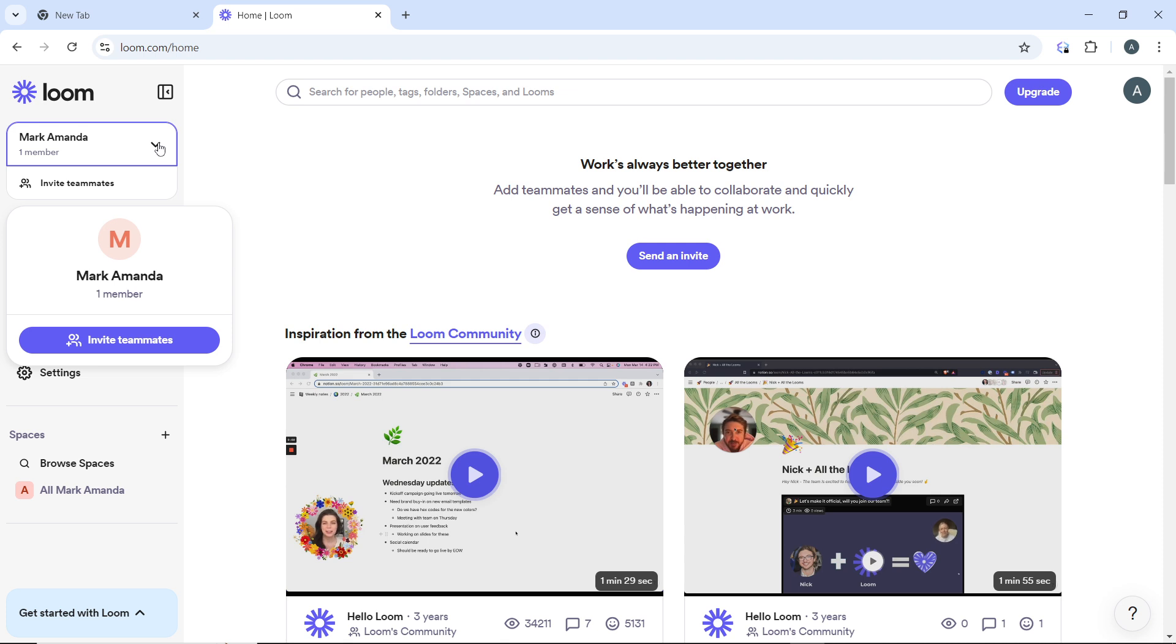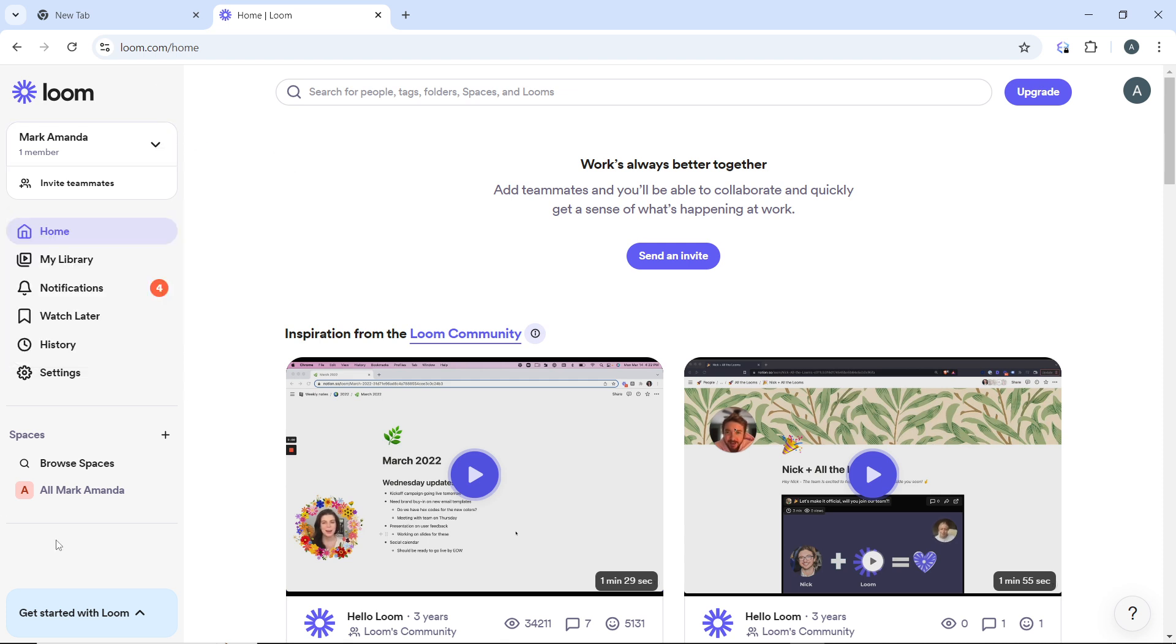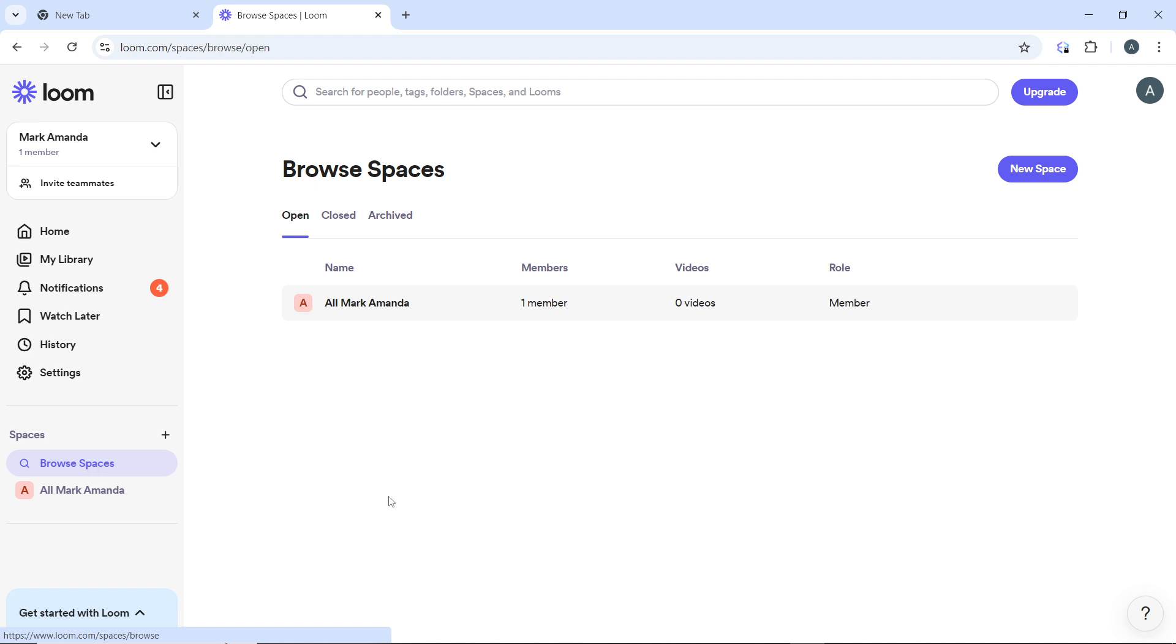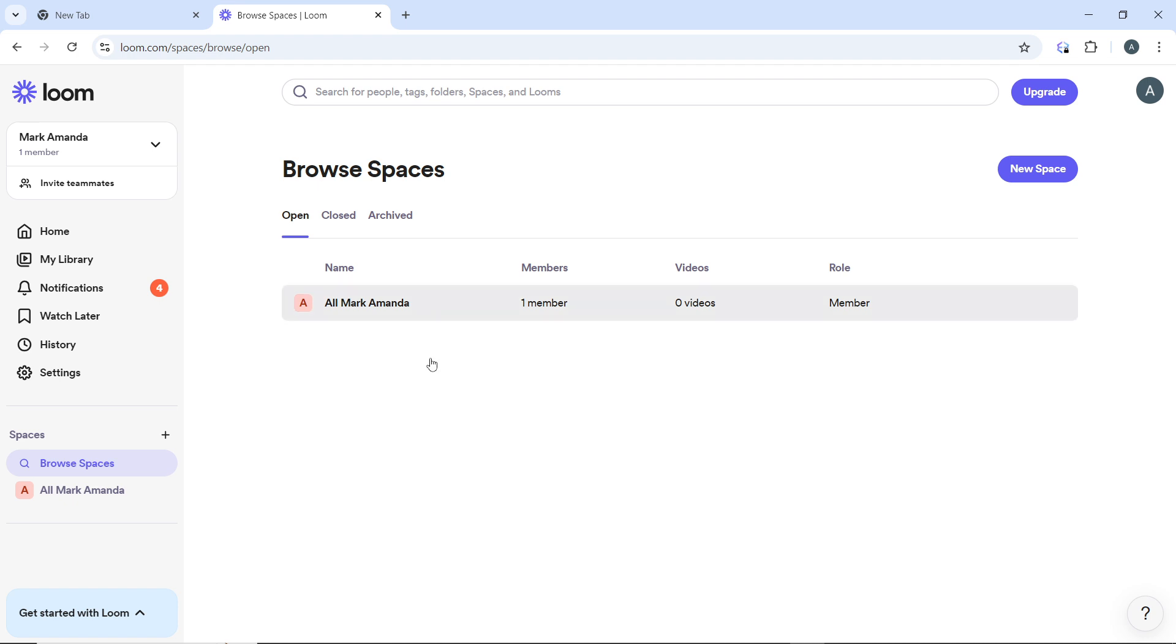Another way is to head over to Spaces at the bottom and click on Browse Spaces, and that's going to take you here. So here you can find all your workspaces. I just have one in here, so if you have other workspaces, you'll find your workspaces here.